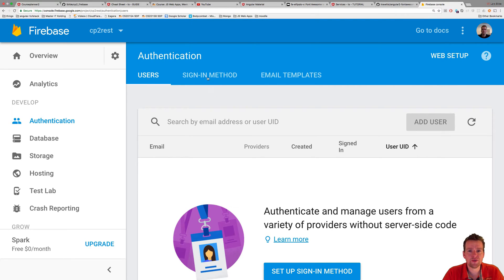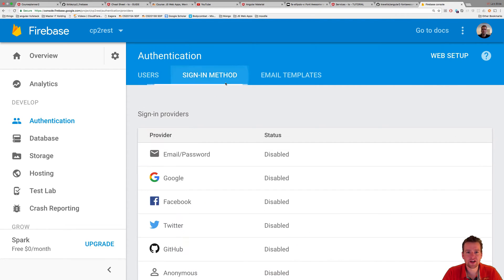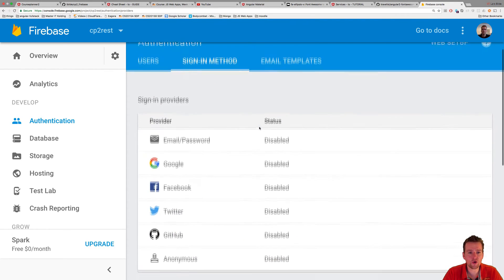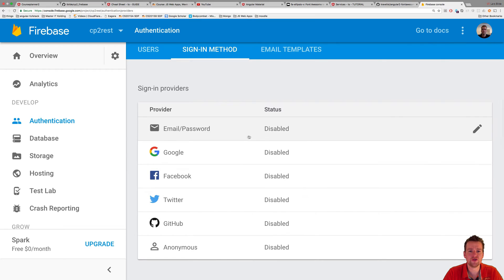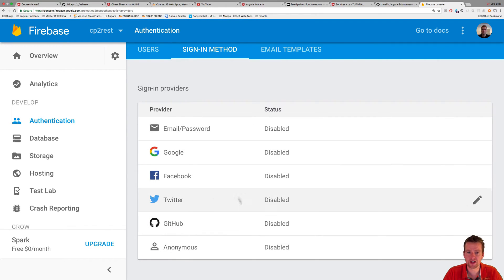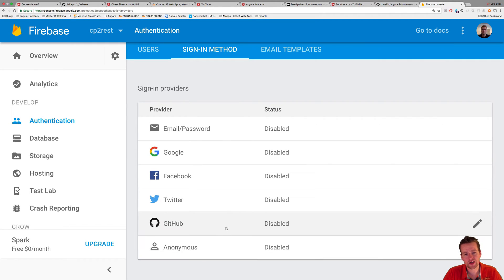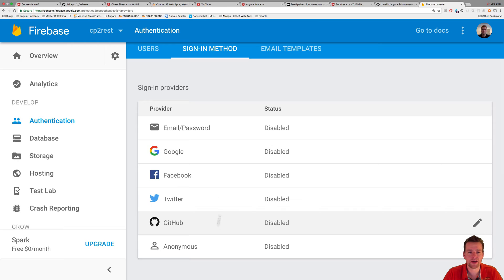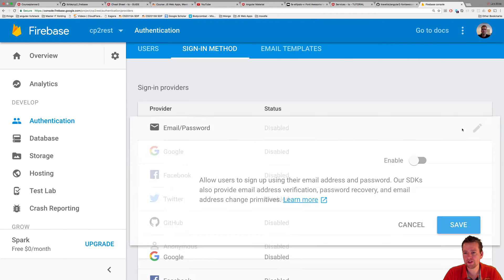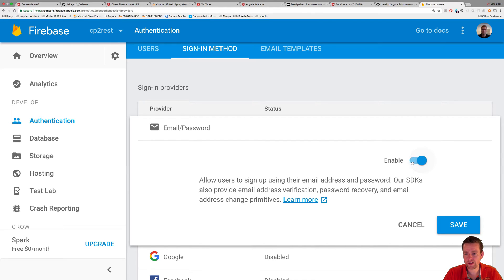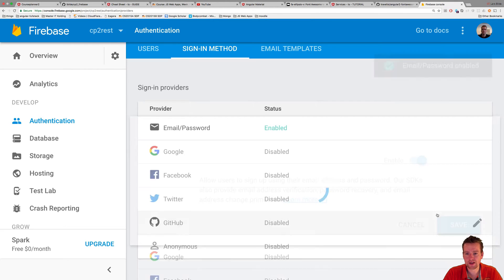So you can actually press the sign-in method, and here you can see all the different things you can do. You can do email, you can do Google sign-in, you can do anonymous sign-in. We're going to focus on email and anonymous and probably the GitHub one, because you probably all have a GitHub account right now if you want to build your own code. But I'm going to enable this guy right now. Click and say save.